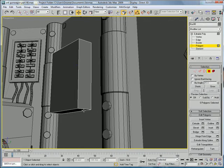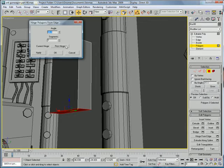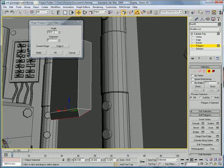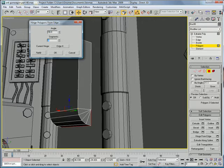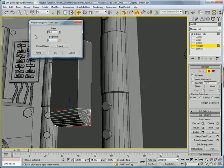Select this polygon, hinge-edge, pick-hinge the back one, and do 90 and 9.